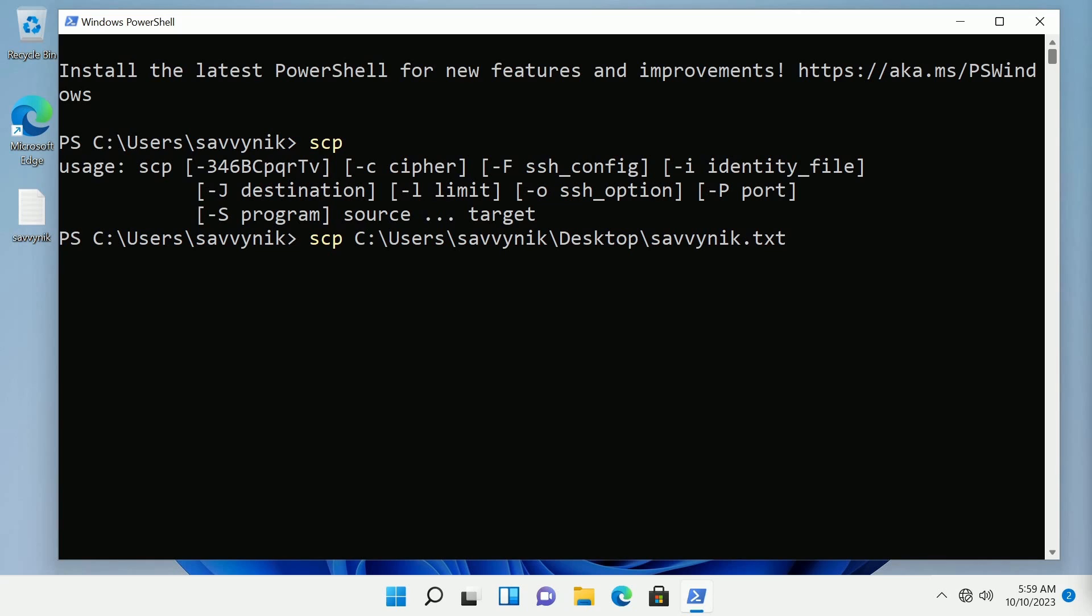You can transfer all files with SCP. You can even transfer folders over and I'll show you how to do that as well. But for now let's stick to a single file.